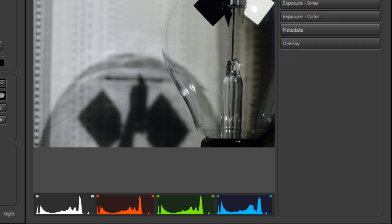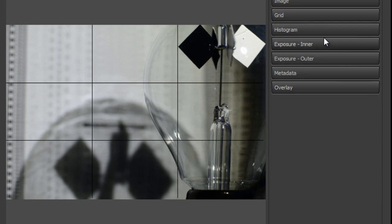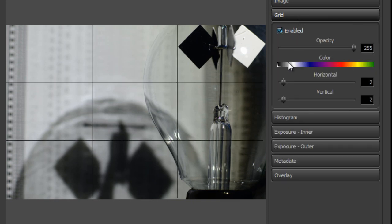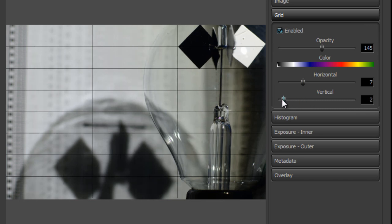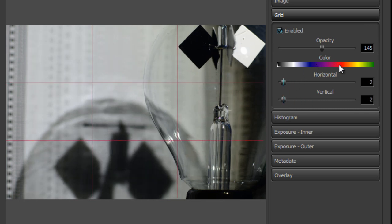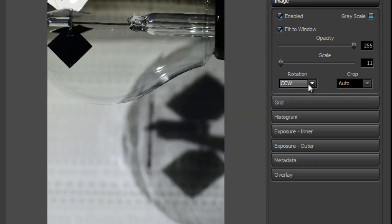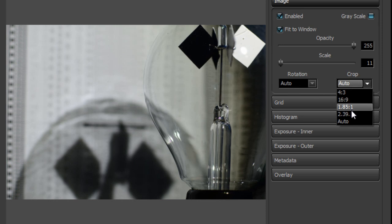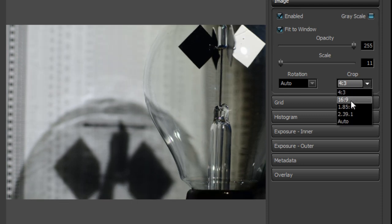You also have adjustable grids — turn the grid on and set its opacity, number of lines, and color. With the image you can rotate it to whatever orientation you like. You can also crop it, which is useful if you're planning video work or post-processing cropping. This is really not cropping the image itself, but only the presentation or display of the image.